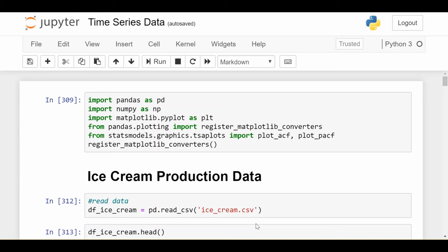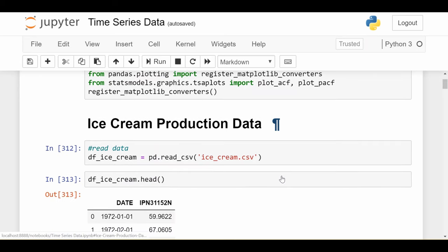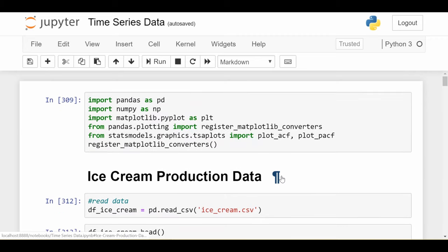We'll be looking at two different pieces of data in this video. The first one is ice cream production data in the United States, how much ice cream was produced for many years. The second one is stock price data, which a lot of people try to predict in time series forecasting in hopes of making money, buying and selling at the correct prices.